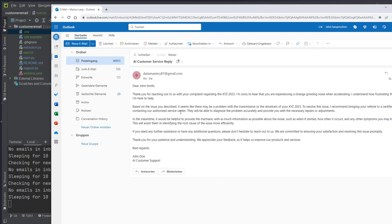That's it — that was the project. This is how you can set up an AI customer service. If you have questions, write them in the comments. If you like the video, feel free to subscribe to my channel and like the video. Thank you very much, bye bye.